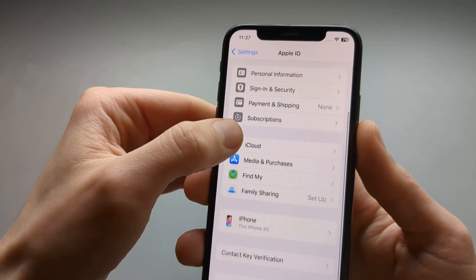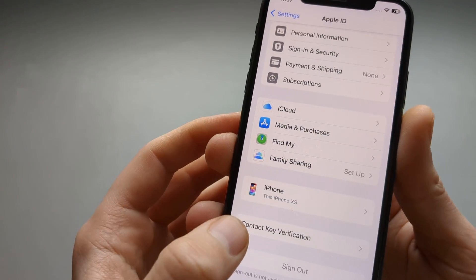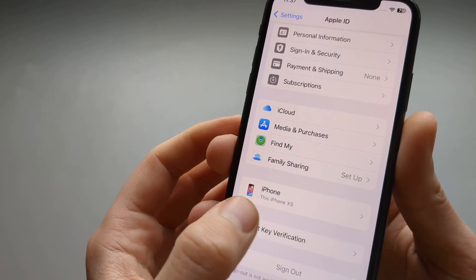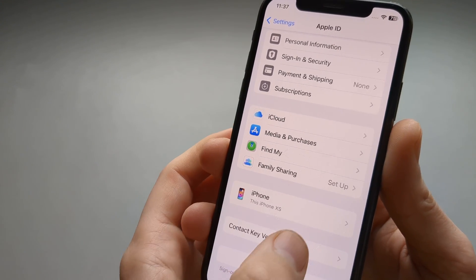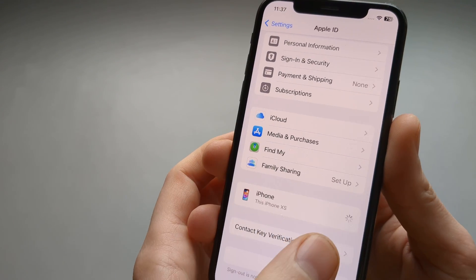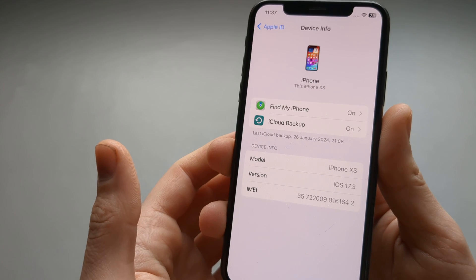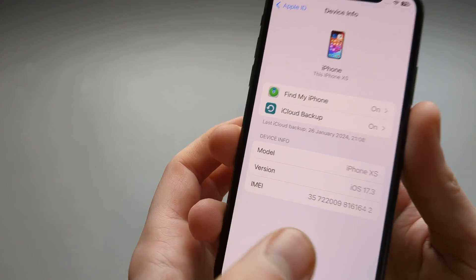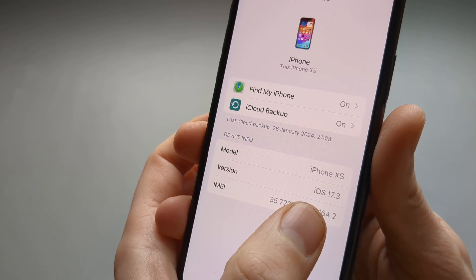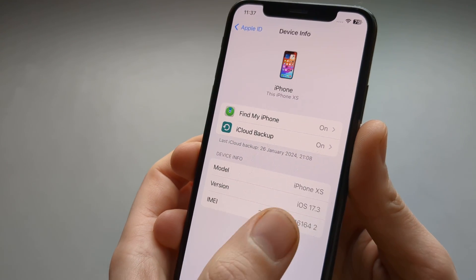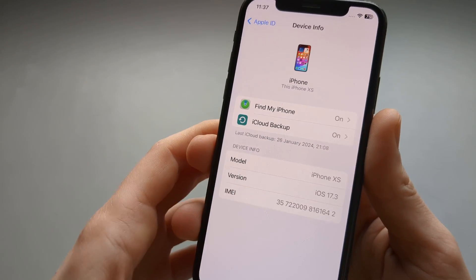Then you can scroll down a bit until you see your iPhone and it will show you your iPhone model as well. Click on that and wait a couple of seconds and it will show your iOS version here. So this is 17.3.